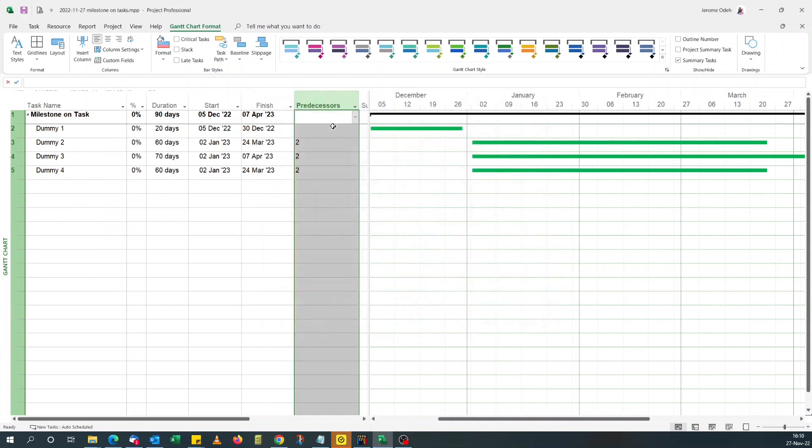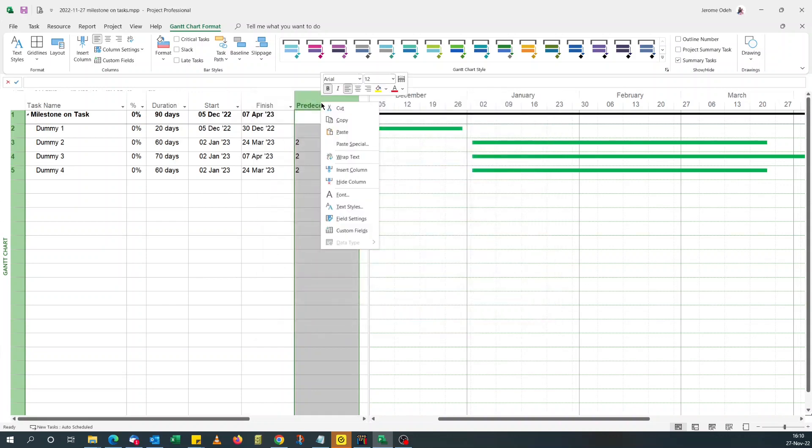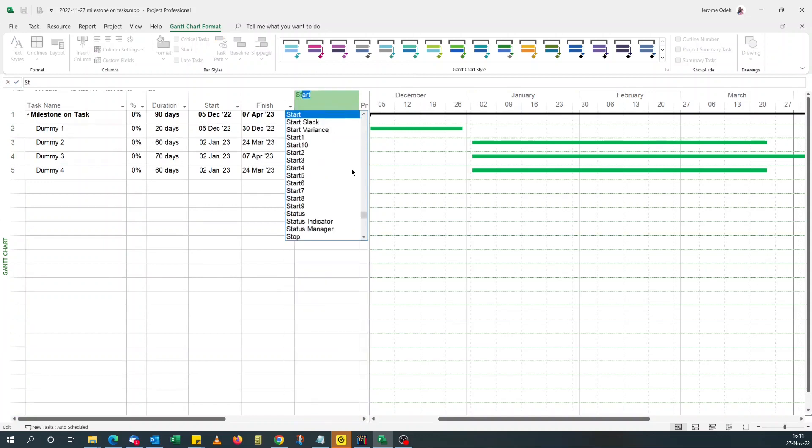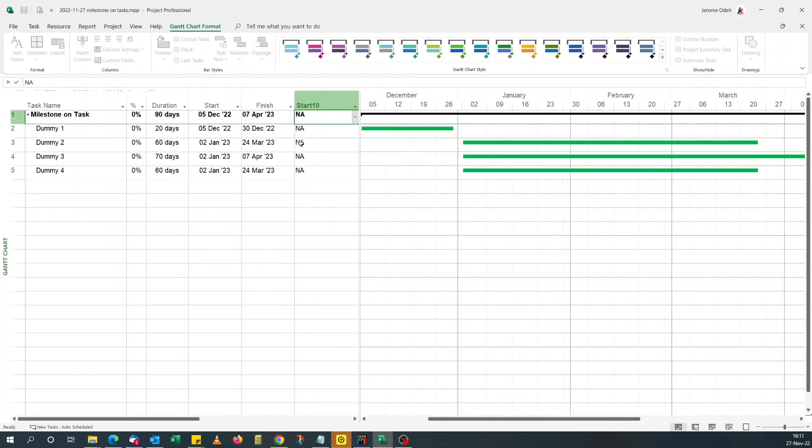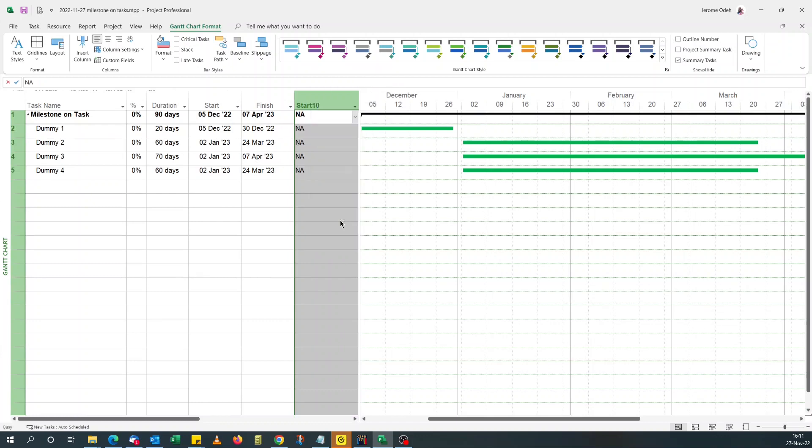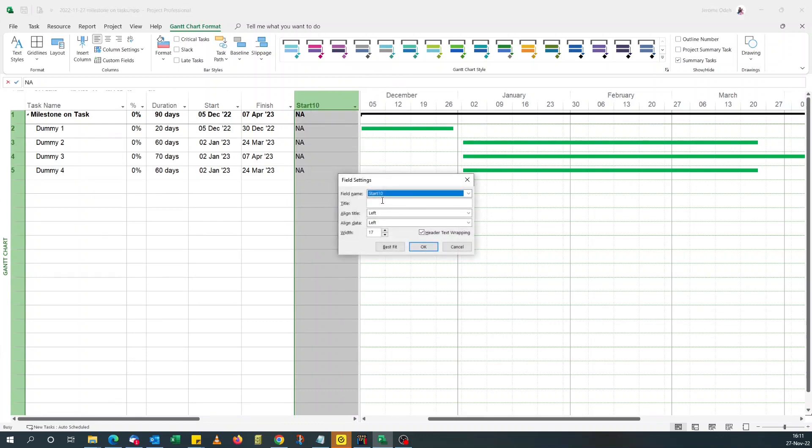So let's go. Let me insert a new column again. But this time we'll go for start 10. Okay. For the field settings, just call it task milestone.